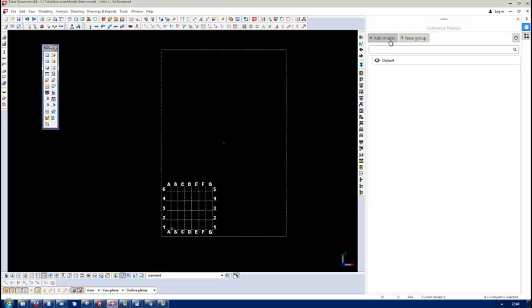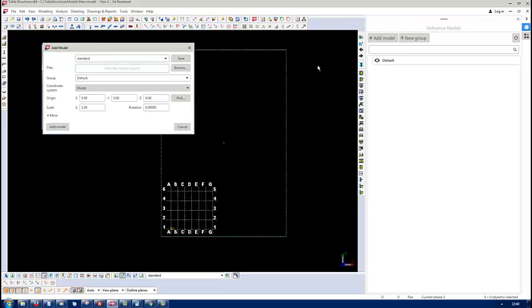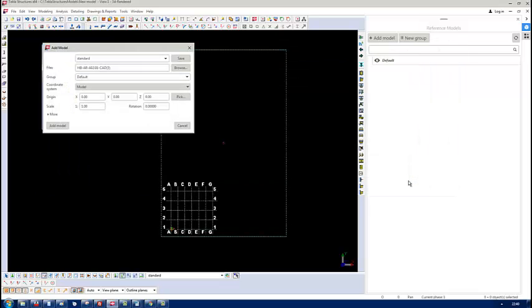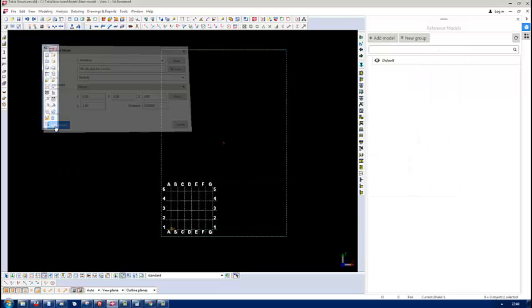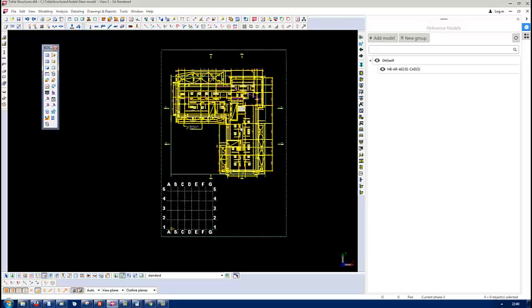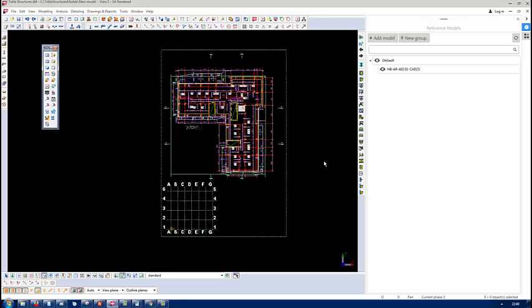Add model, then browse. Pick up the model, open, and add model. And there it is. That's your reference model.